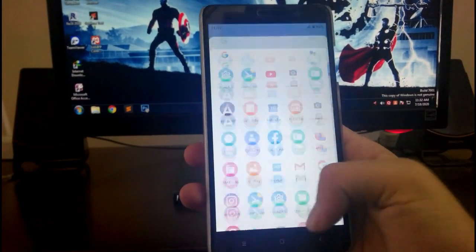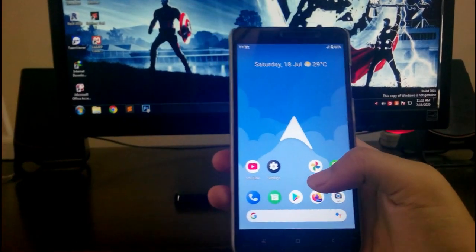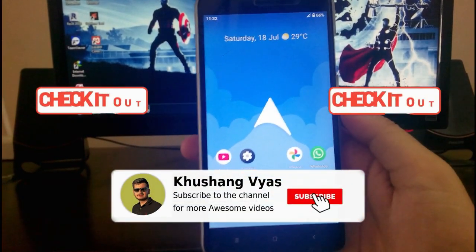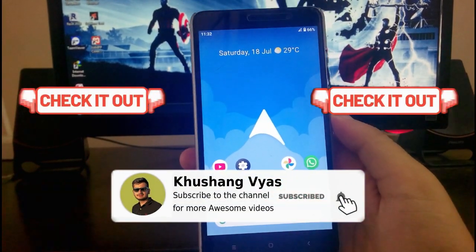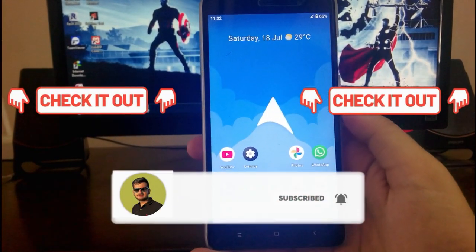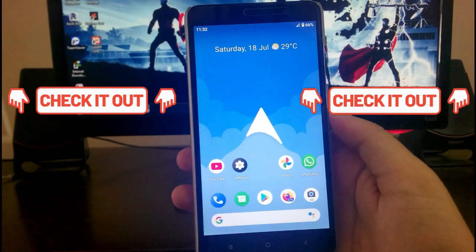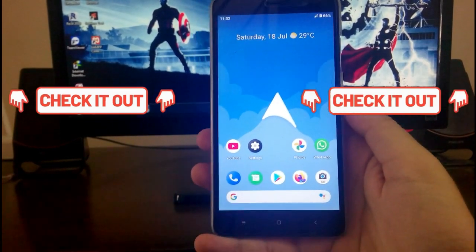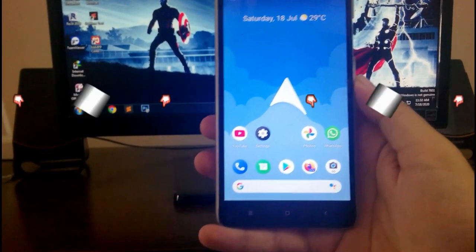So guys, that's it for now. If you enjoyed this video, then don't forget to hit the like button. If you are new to this channel, then please guys subscribe to the channel. And if you have any questions, then you can ask me in the comment section below. I'll meet you in the next one. Till then, stay safe, have fun, and goodbye.